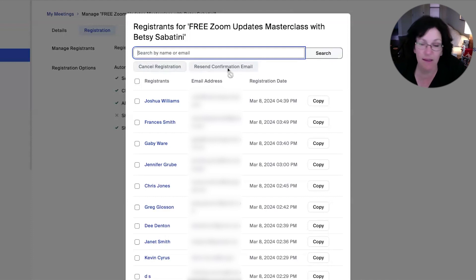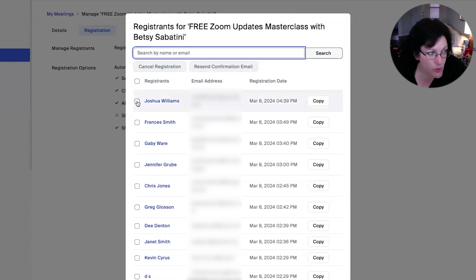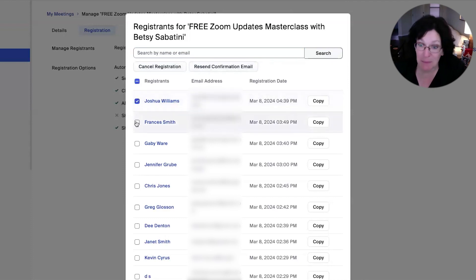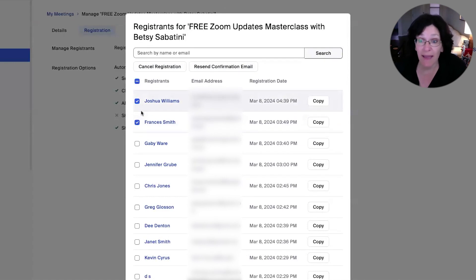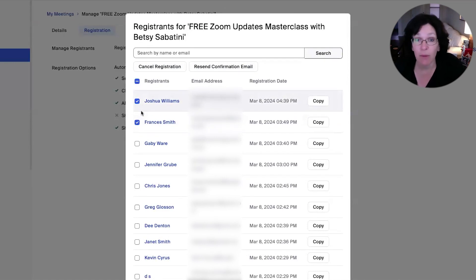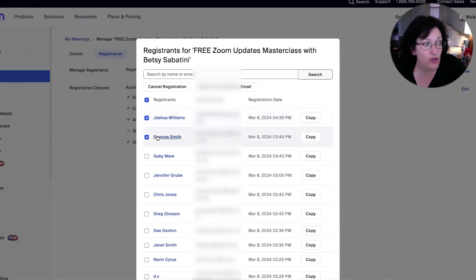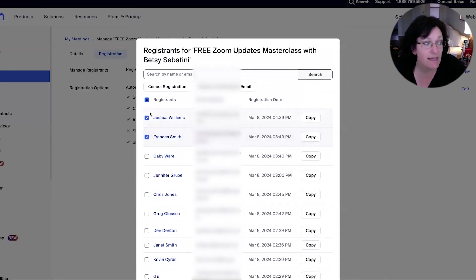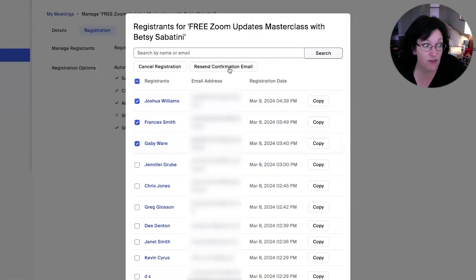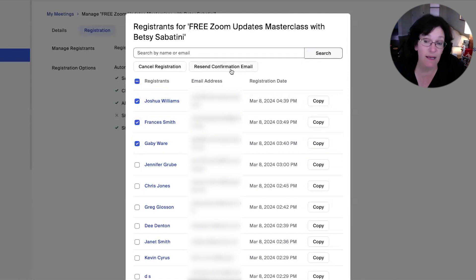Now that button is going to light up when you choose the names of the people. And if you're in here because someone said to you, hey, I didn't get my email. Could I get another email, please? You could just find them in the list, click on their name, and then you see how the button is lit up now. When you click there, they will get another email from Zoom.